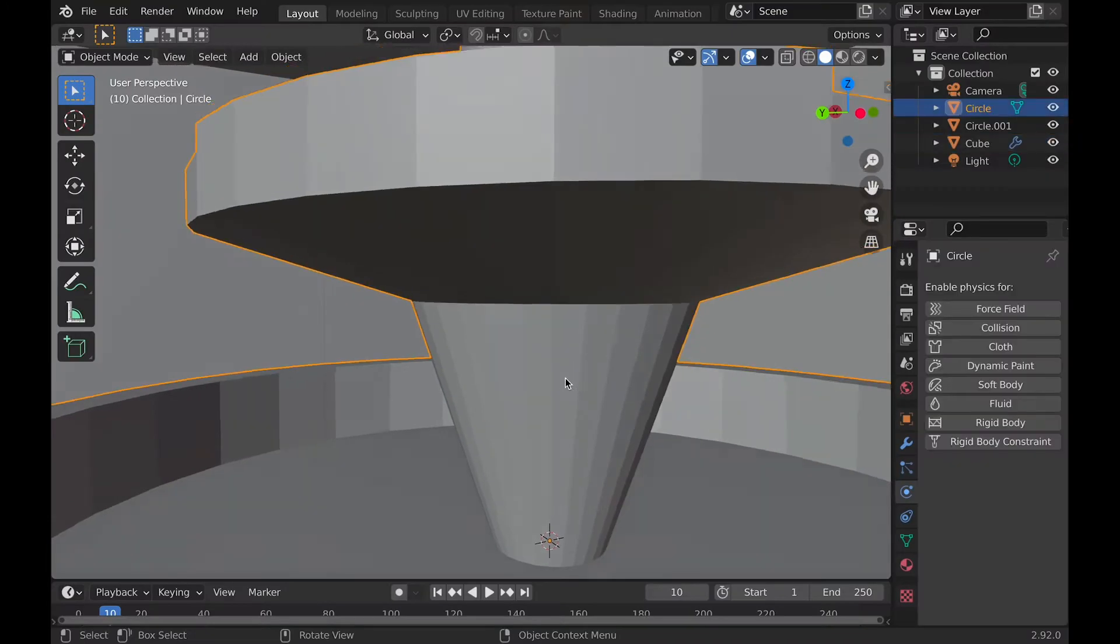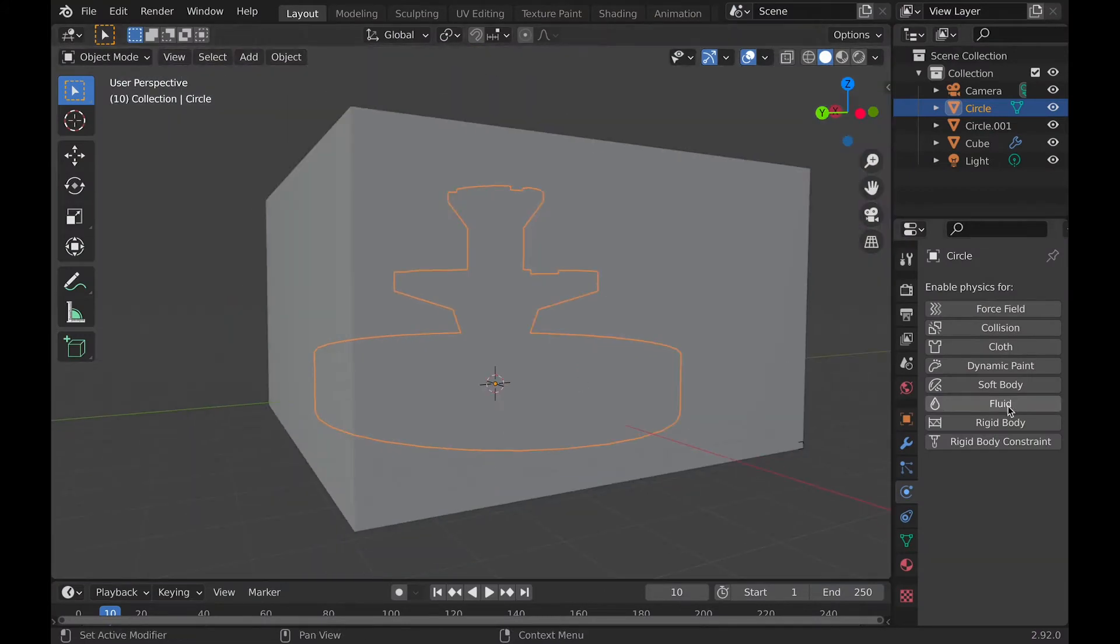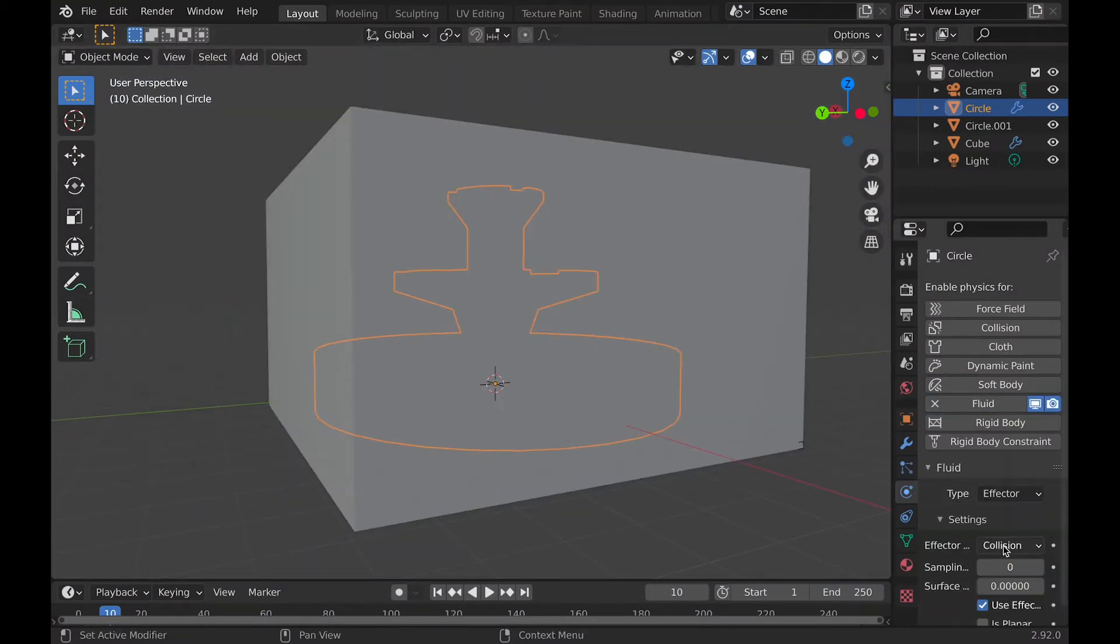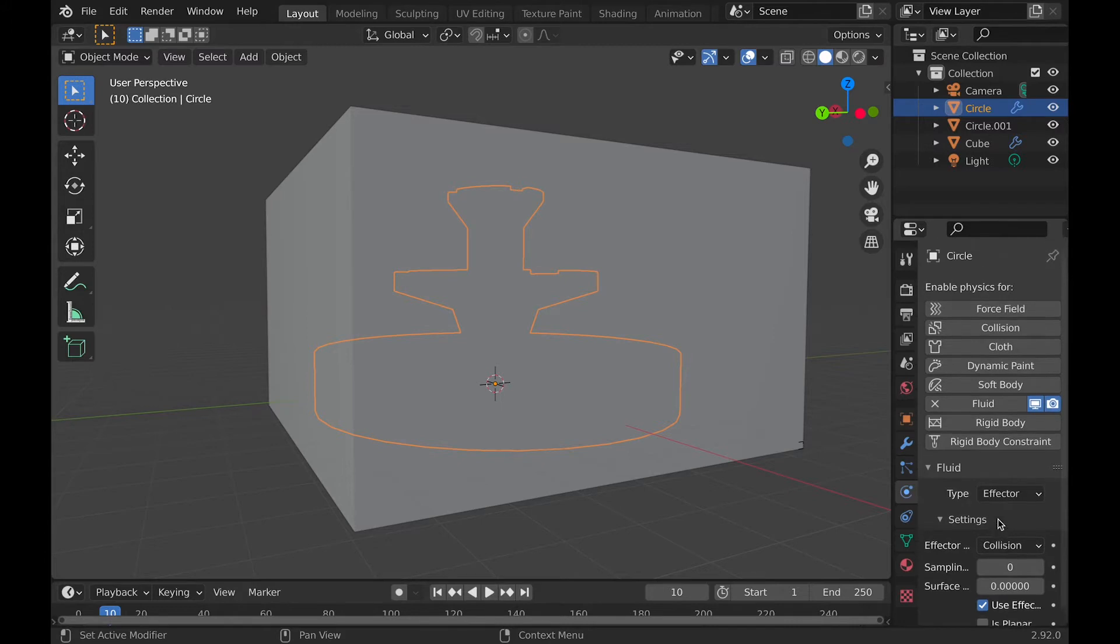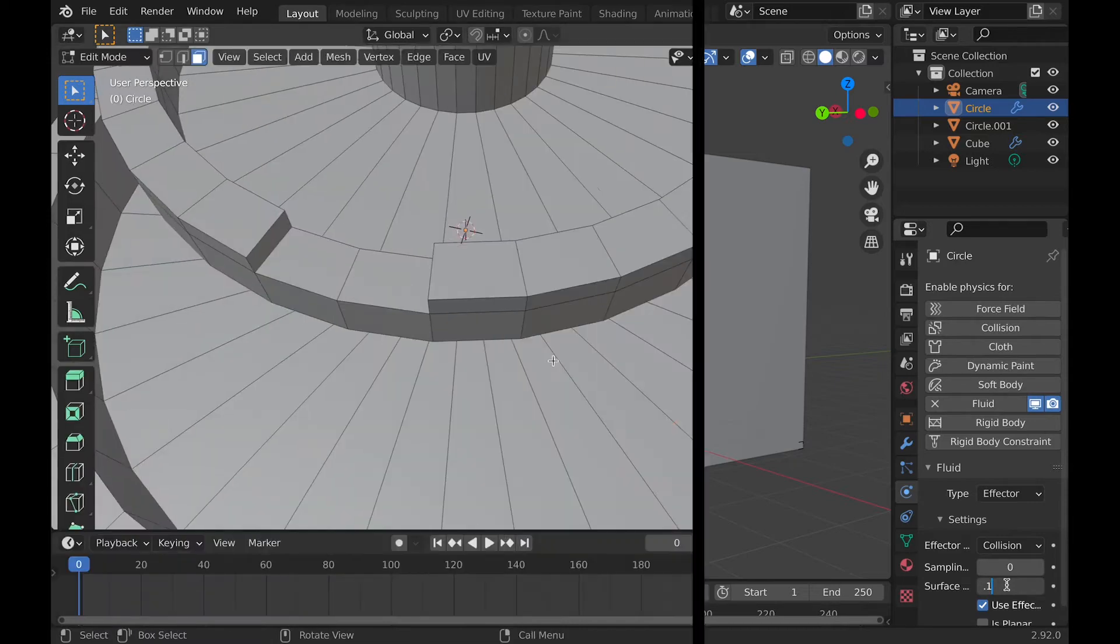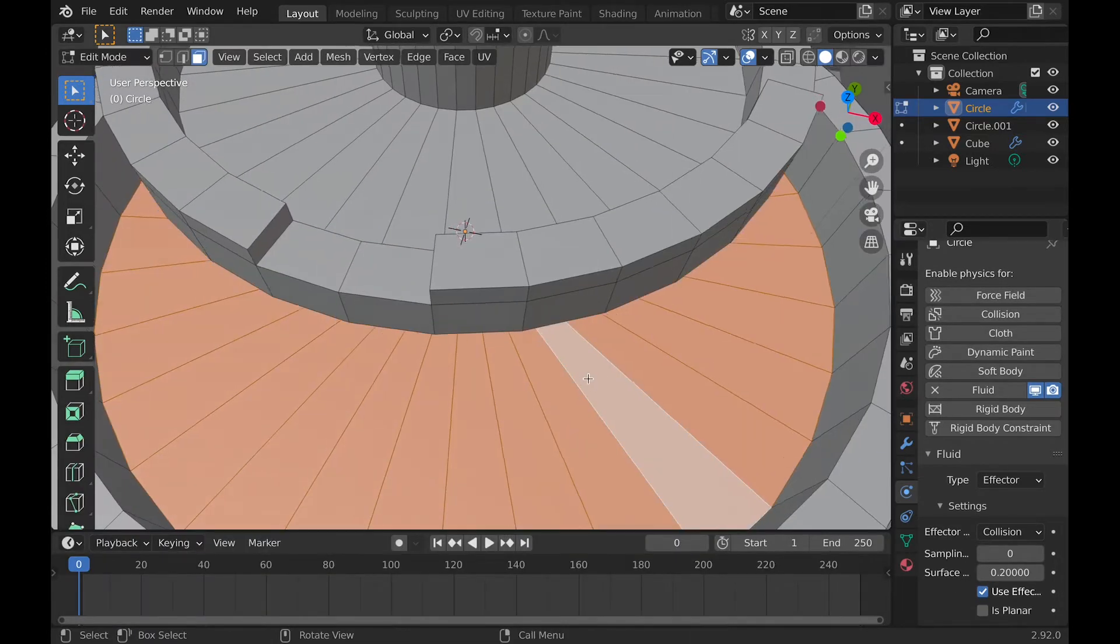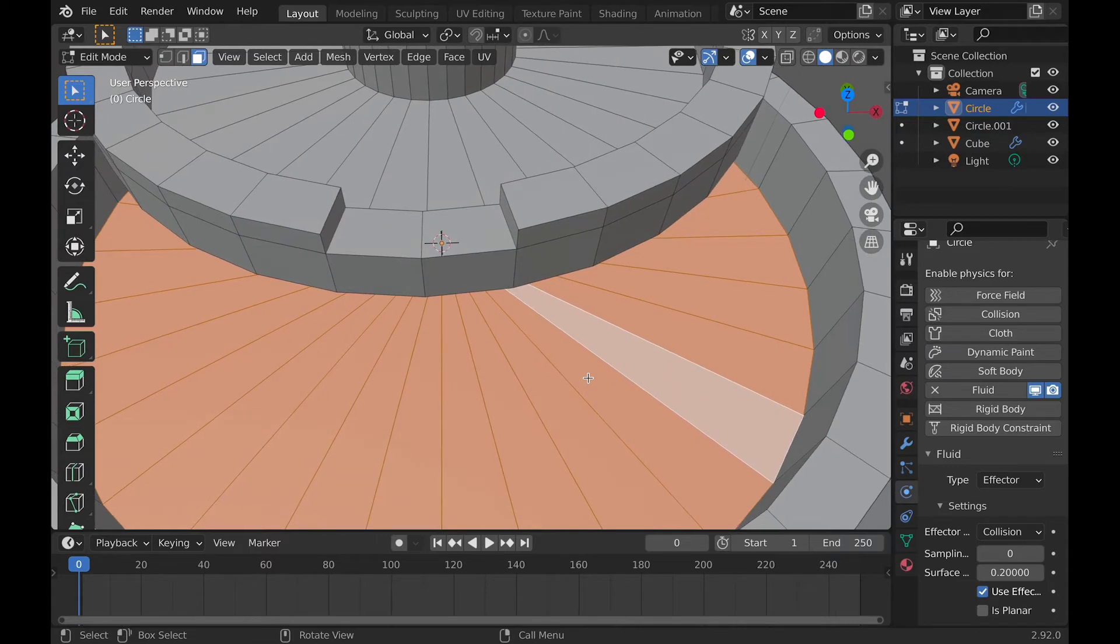Now select the fountain, select fluid, and then the type to effector. When you do this, then you're pretty much good. Other than you need to change the surface to 0.1 or 2, and if the water still goes through the object after this, then you can make that number higher.